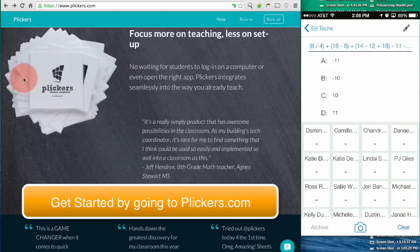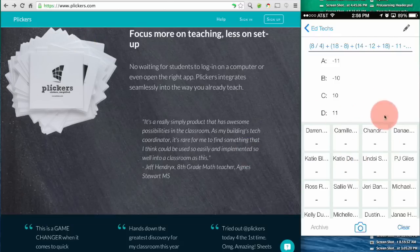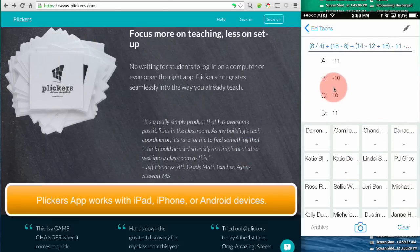There's also a website where you'll set up your classes and add your students, and there's an app where you'll scan the paper cards to get the student responses.